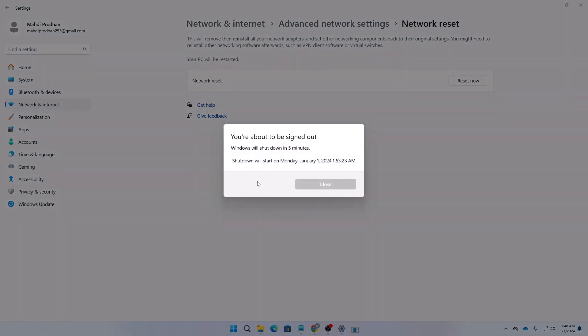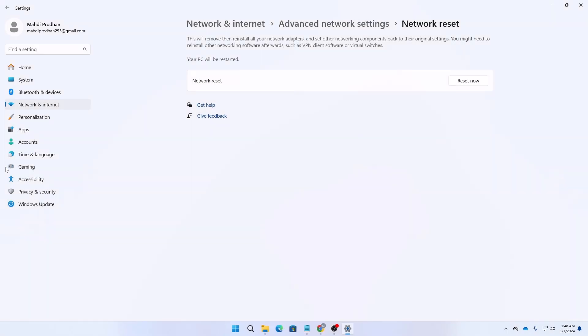After clicking Yes, it will say you are about to sign out. It will give you around five minutes. After five minutes, your PC will auto restart and then your network will be reset automatically.